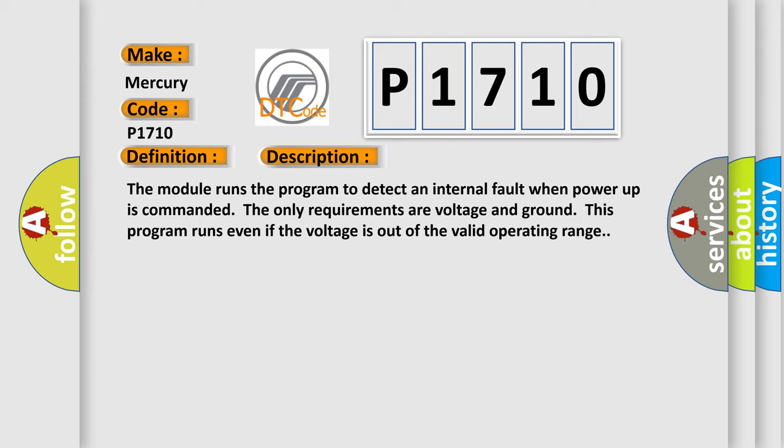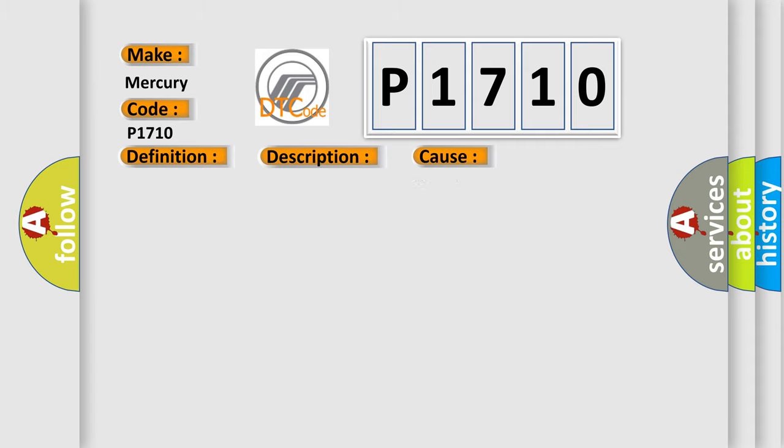The only requirements are voltage and ground. This program runs even if the voltage is out of the valid operating range. This diagnostic error occurs most often in these cases: The module has detected an internal malfunction.